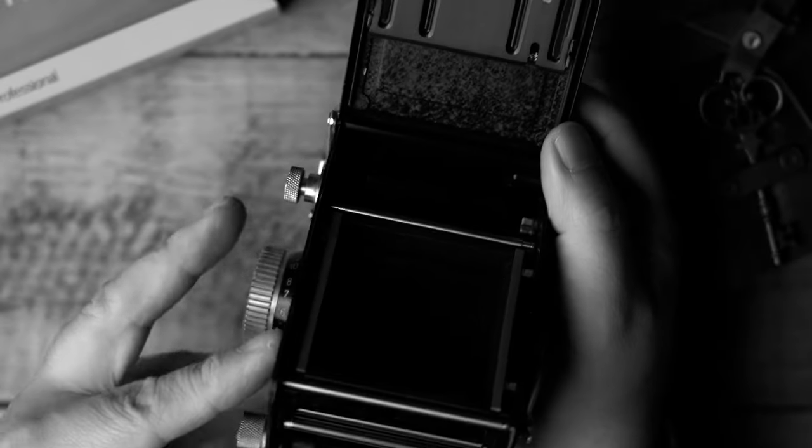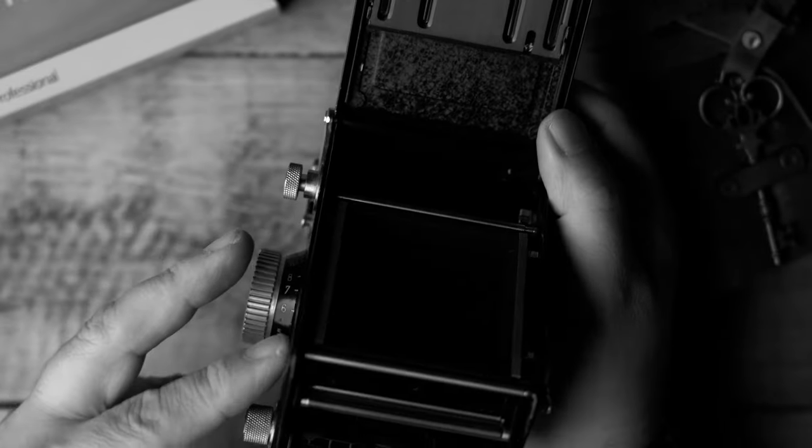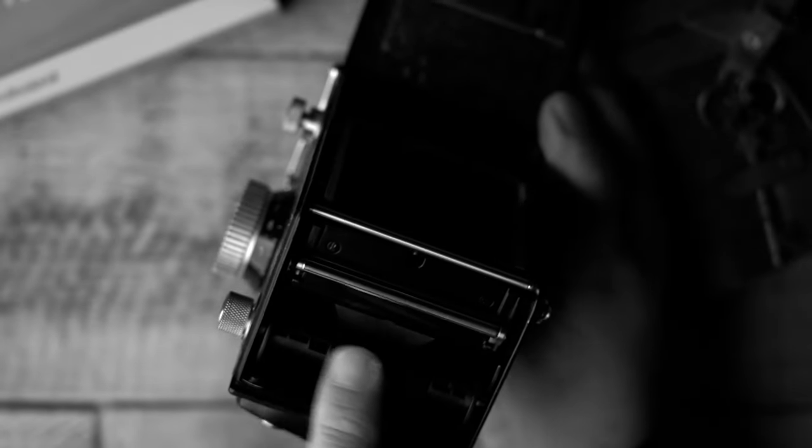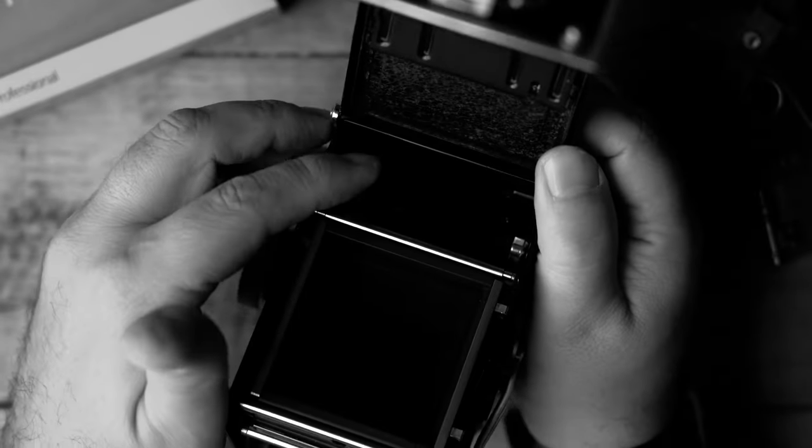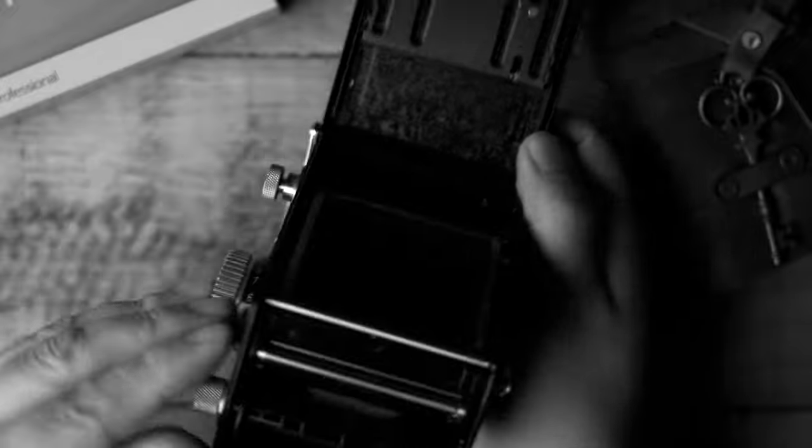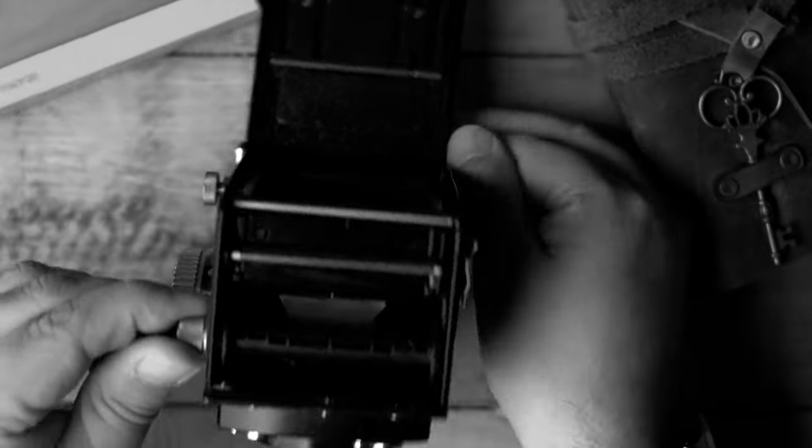So another good idea, since you have the back of the camera open already, is to go ahead and take your spool here and move it into the position here to accept a new roll of film. So I'm going to go ahead and do that.